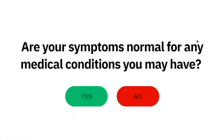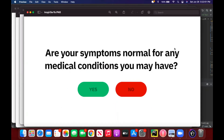Are your symptoms normal for any medical conditions you may have? [User]: No. In the last 14 days, have you been in close physical contact with someone who is currently sick with a new cough, fever, difficulty breathing, or other symptoms associated with COVID-19? This does not apply if you have been vaccinated in the last 48 hours.